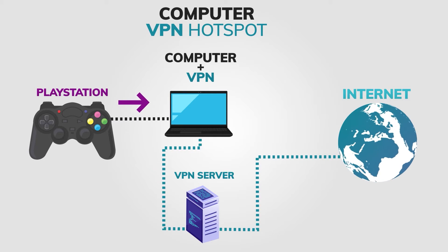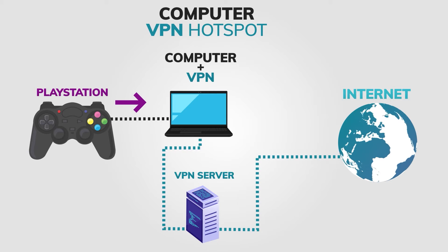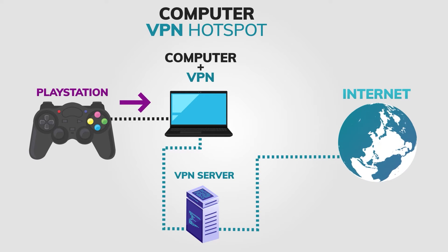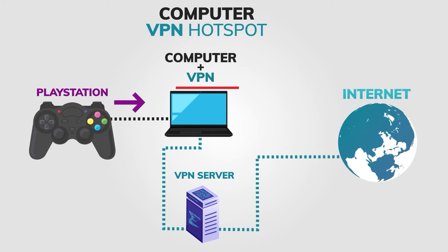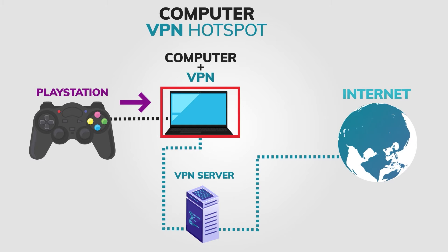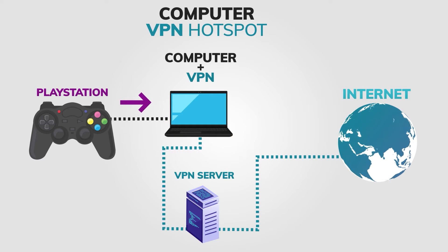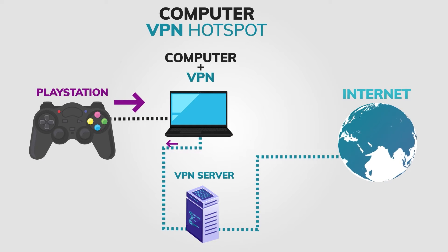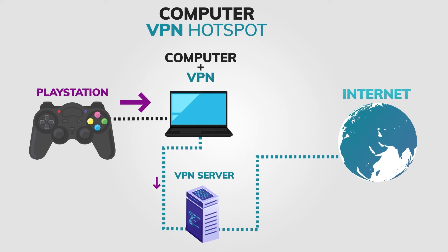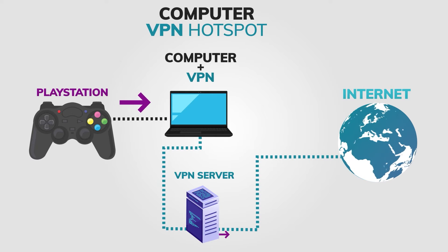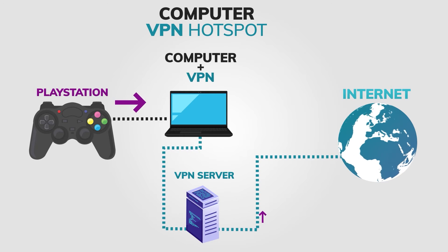Once your gaming console is connected to the hotspot, it will use the same internet connection and IP address as your computer, which is connected to the internet through the VPN. This means that all traffic from your gaming console will be encrypted and routed through the VPN servers.